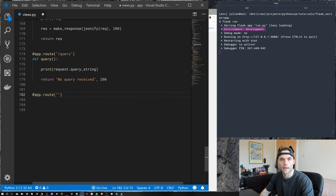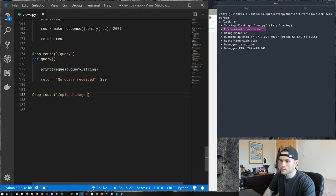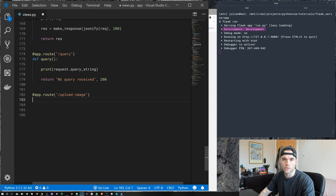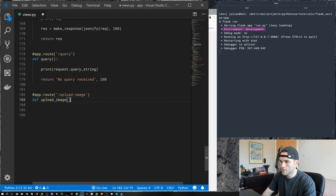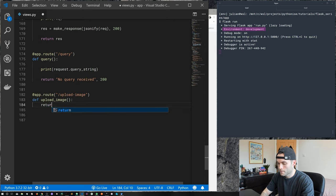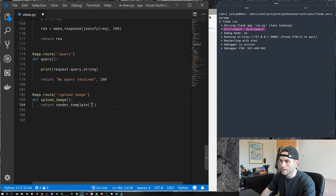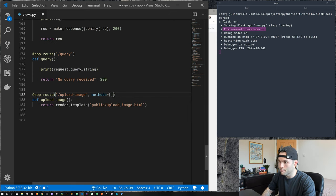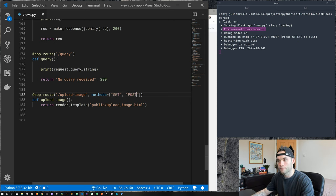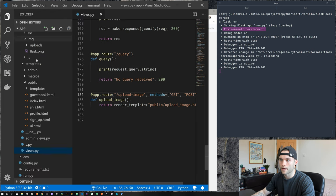We're going to create a form to allow our user to upload files. In this example we're going to be working with images, but the same principles apply to any file type. So let's define our route: def upload_image, and we're going to return a new template. We know we're going to be posting data to the server so let's add the methods GET and POST to the route.